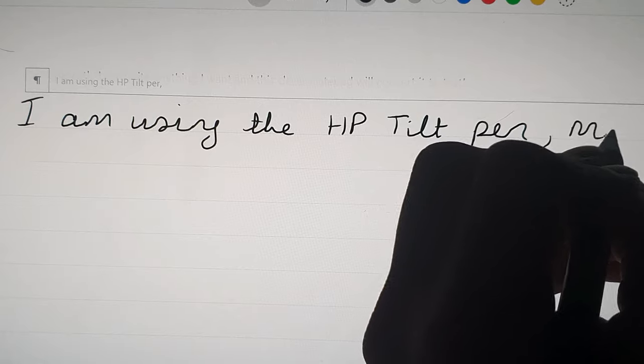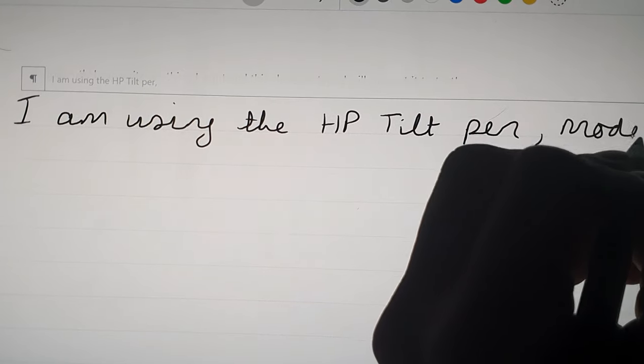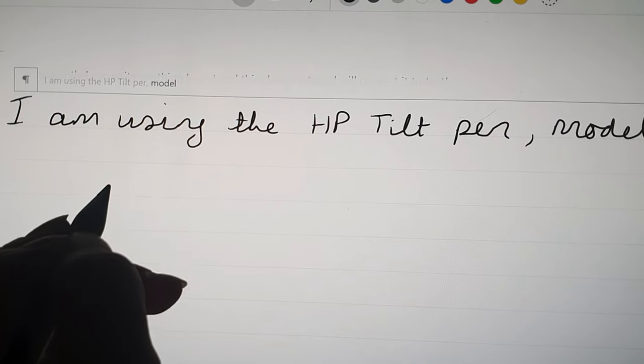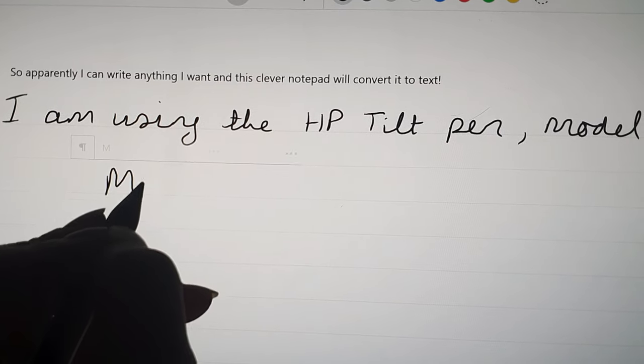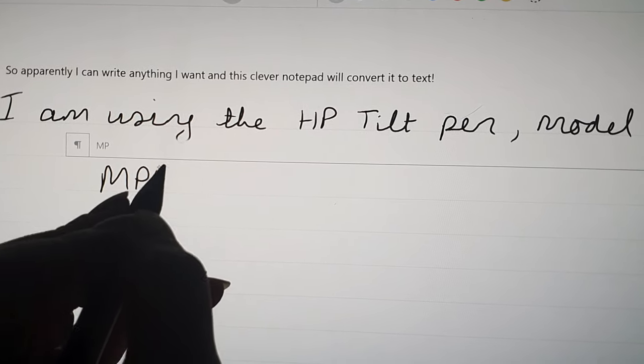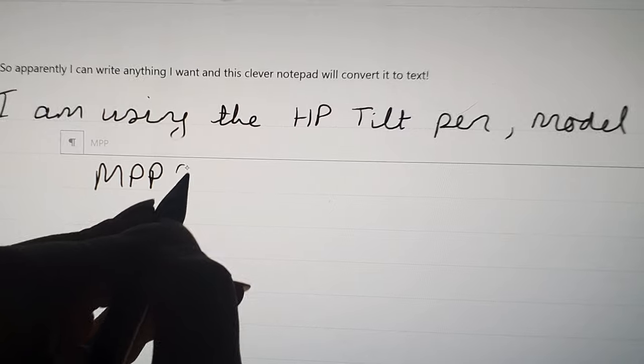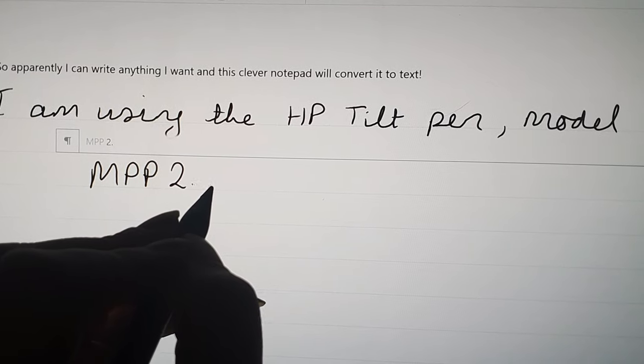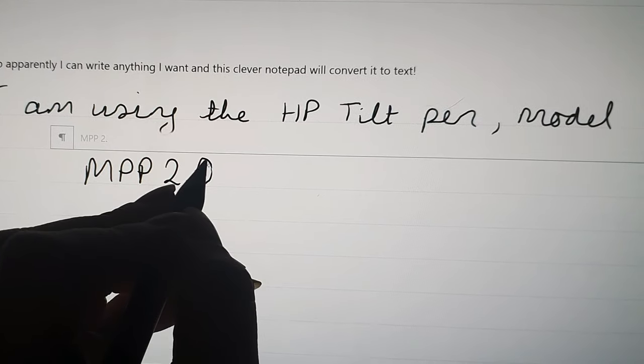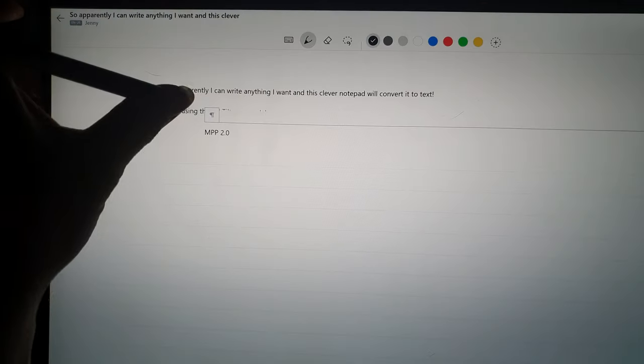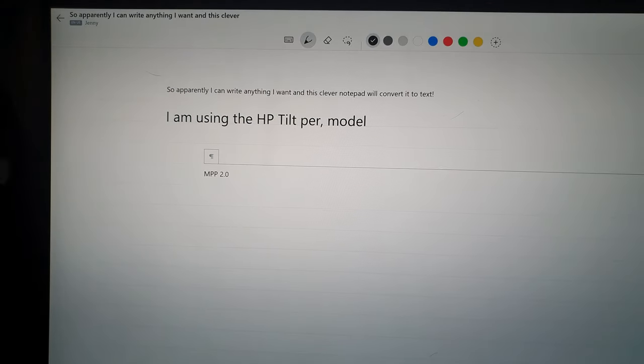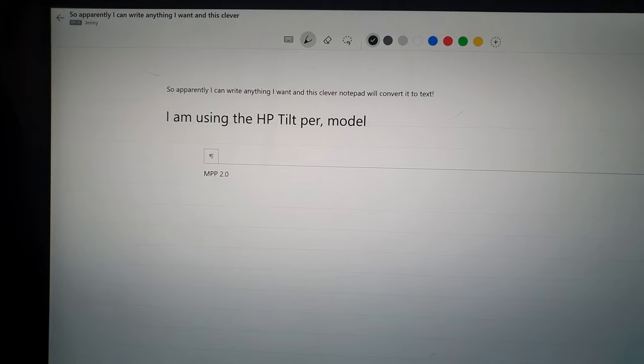There we go, I've just written "pen" but it thinks I've said "per." So I can tap on the word "per" and then there's a drop-down list that gives me the option to change it to "pen."